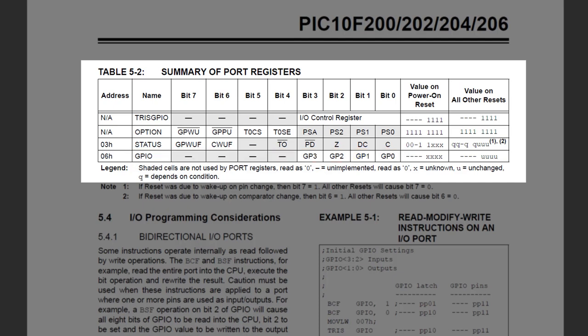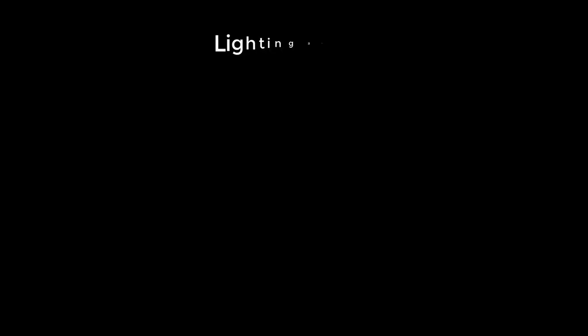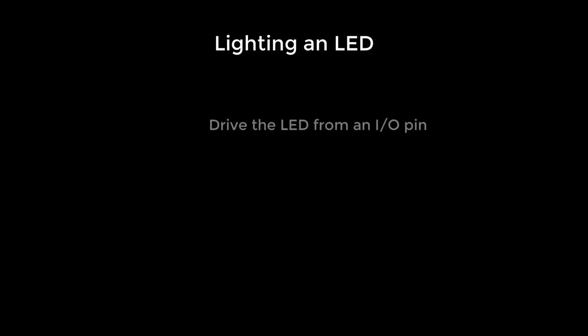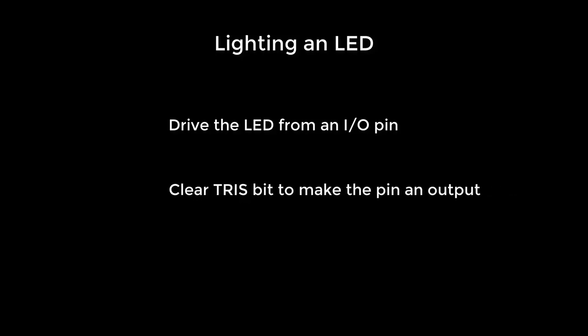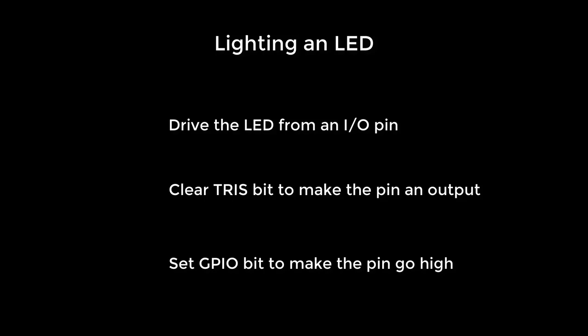By default, the pins all start out as inputs. That's to avoid damaging anything connected to them before you've had a chance to set things up. To configure a pin as an output, clear the corresponding bit in the TRIS register, which is also known as TRISGPIO. So, to light our LED, we need to connect it to one of the I/O pins, clear the corresponding TRIS bit to make that pin an output, and set the corresponding bit in the GPIO register to make that pin go high.